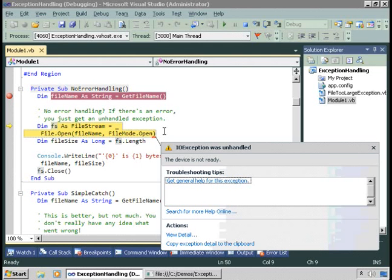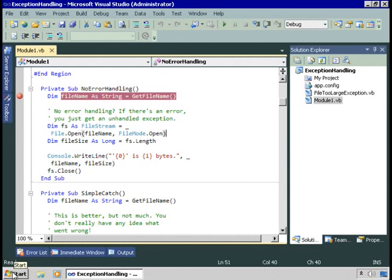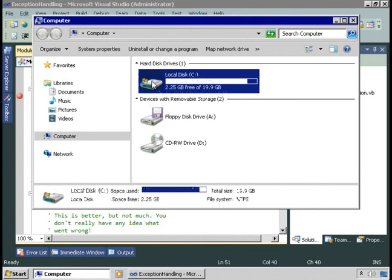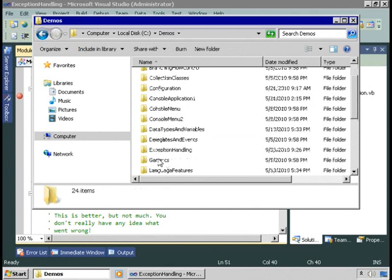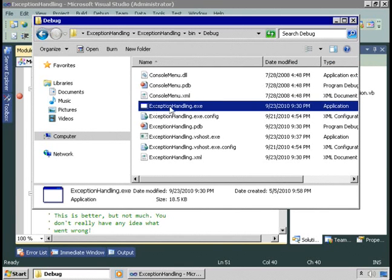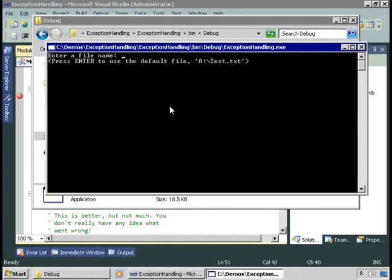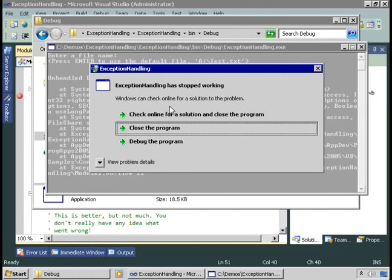Without writing any code ourselves, we do have built-in exception handling — this error is handled by the .NET framework. At design time, this is interesting information as a developer: the device isn't ready and we know we're trying to open a file on the A drive. But let's see what happens when users run this application. We'll go find the executable file in the bin/debug output directory and run it from the user's perspective. Say no error handling, we'll accept the default, and the user gets this message — this is what the .NET runtime shows to the user.